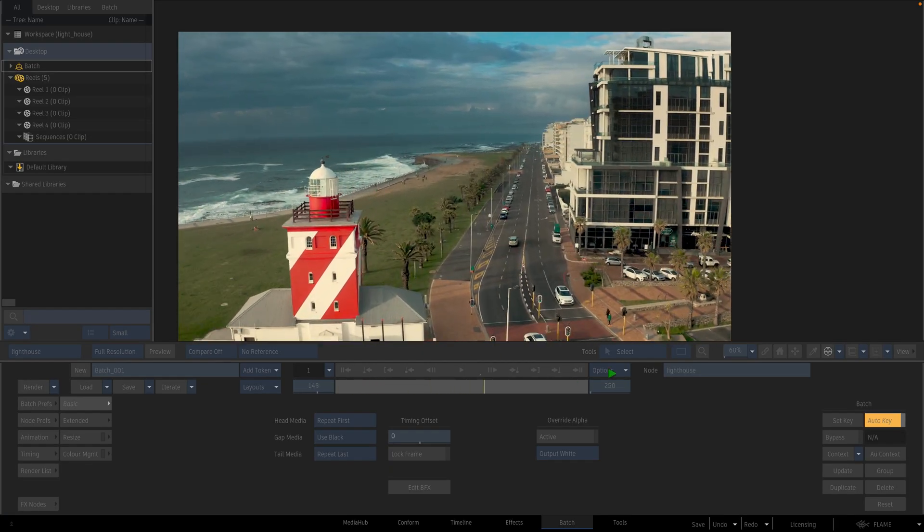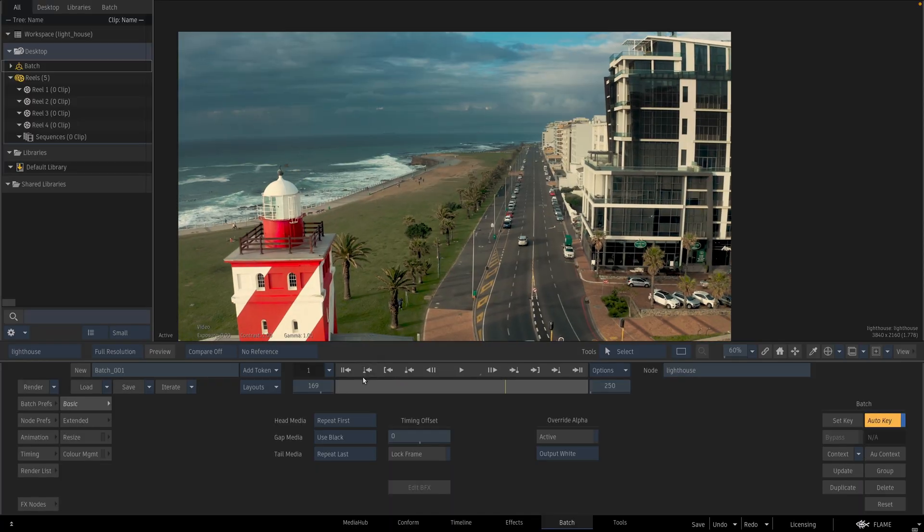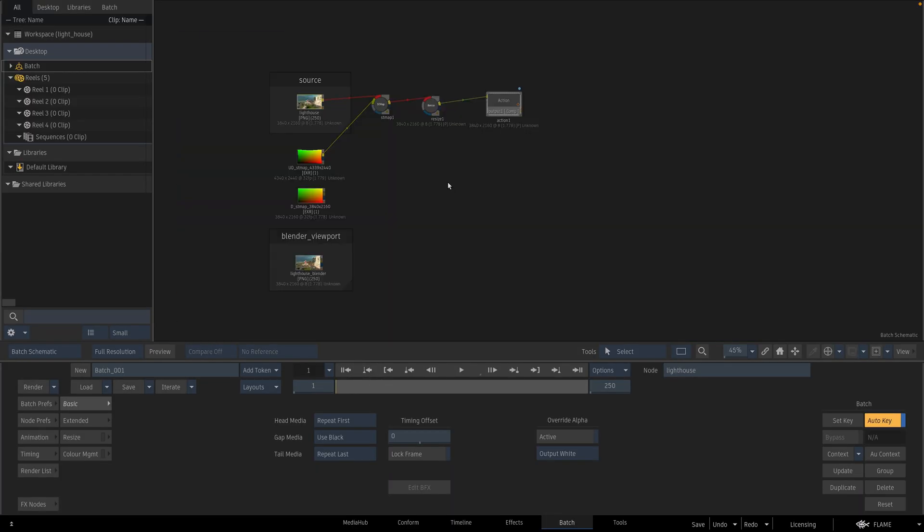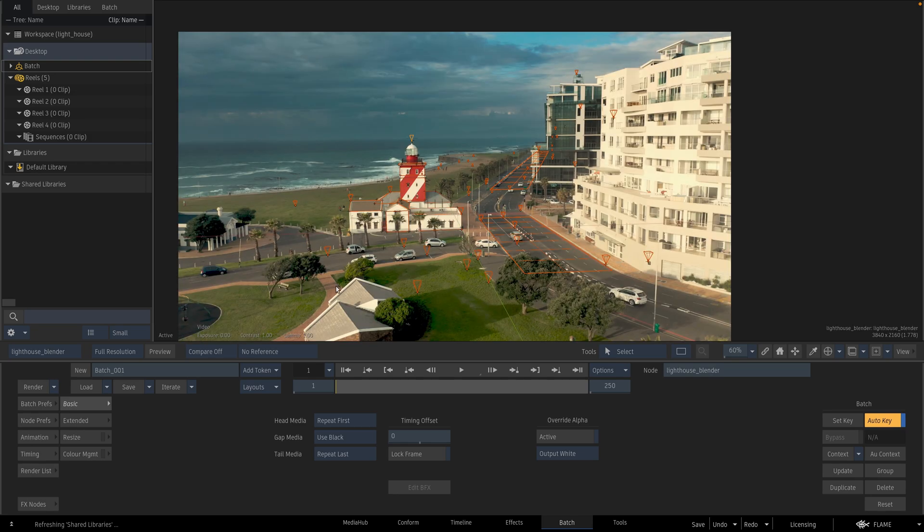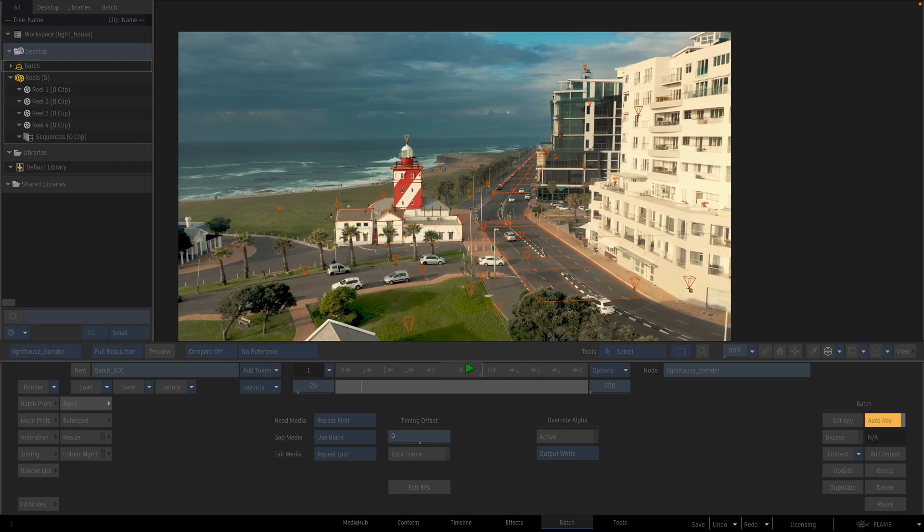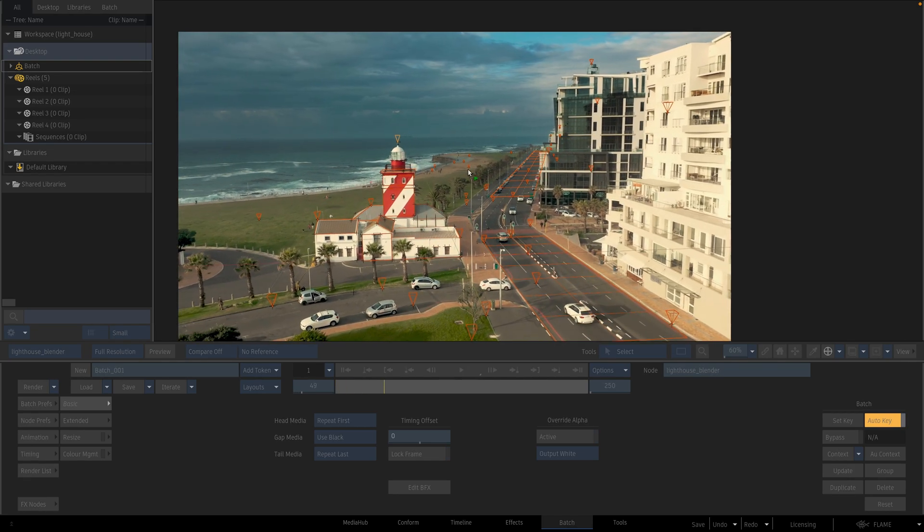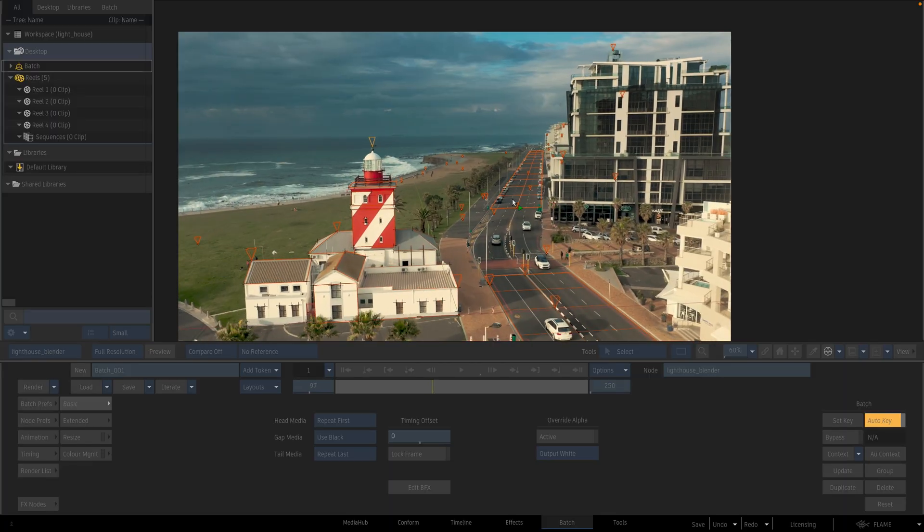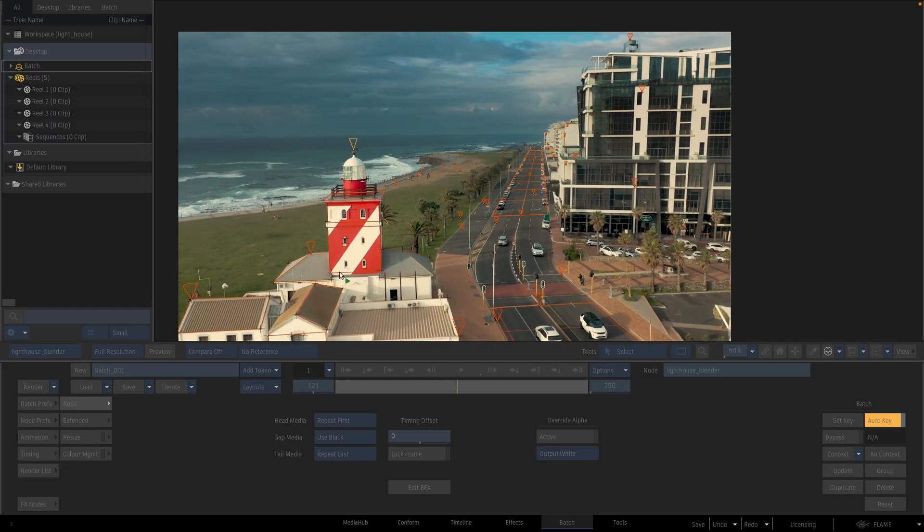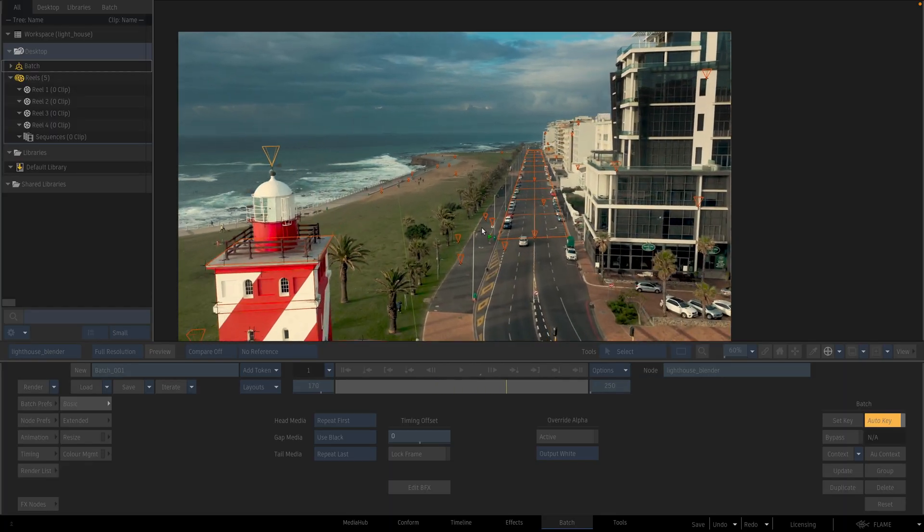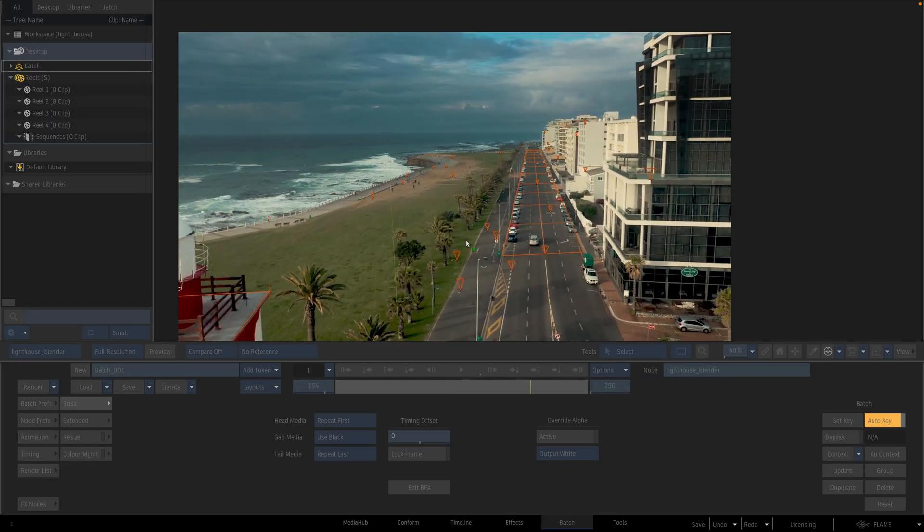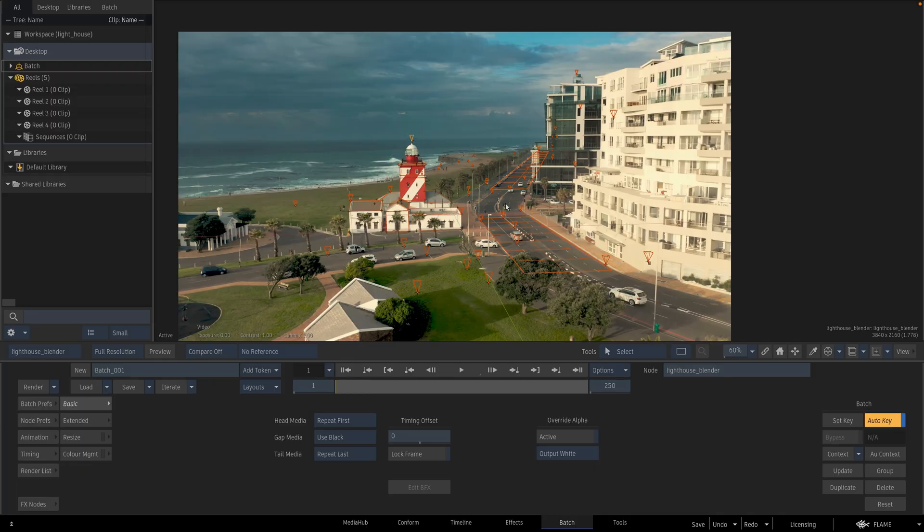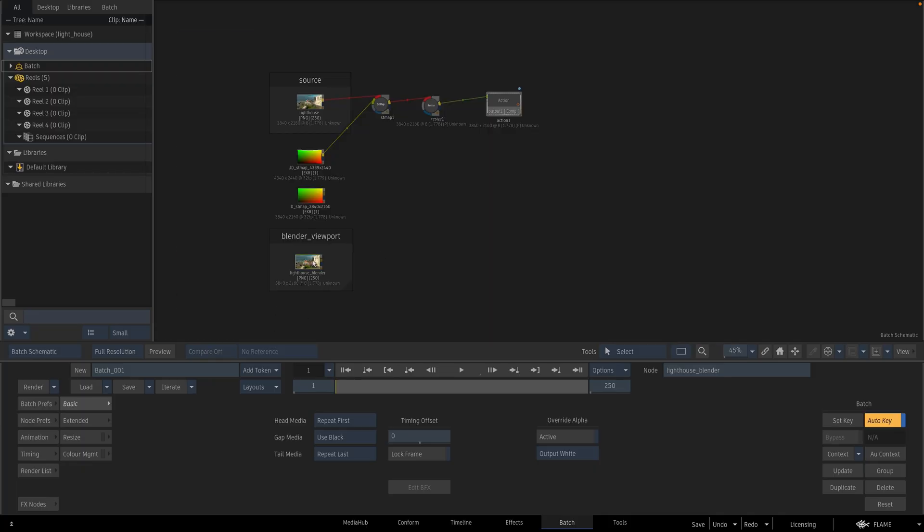It is 250 frames and 25 fps. I 3D tracked this scene in Blender. I have a good solution and I have some geometries on it. And I exported the viewport render of the Blender.